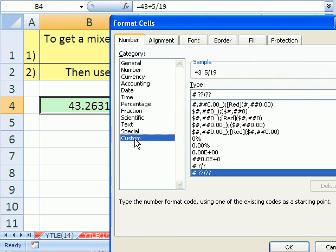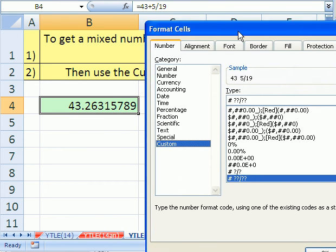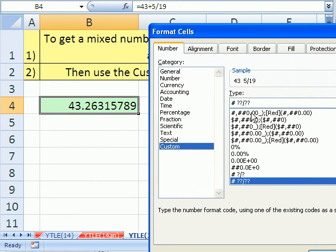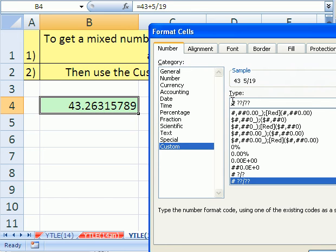Now I just want to click down here on custom for a second. You can see that the way you tell Excel to format a fraction is with question mark, question mark, slash, question mark, question mark in this type area. That little pound sign gives us the integer.